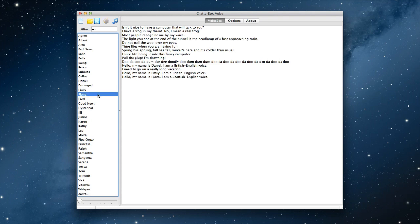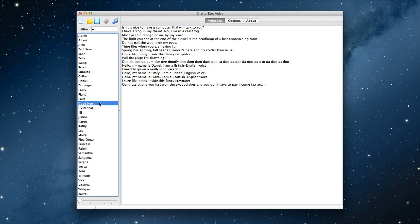Fiona. Hello, my name is Fiona. I am a Scottish English voice. Fred. I sure like being inside this fancy computer. Good news. Congratulations. You just won the sleep stakes and you don't have to pay income tax again.